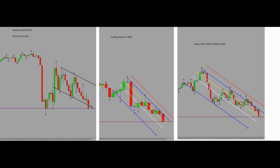Hello everyone, hope you are well. This is Yasin. I'm going to share with you my trade which was taken on the 11th of May on Nasdaq. So let's begin.